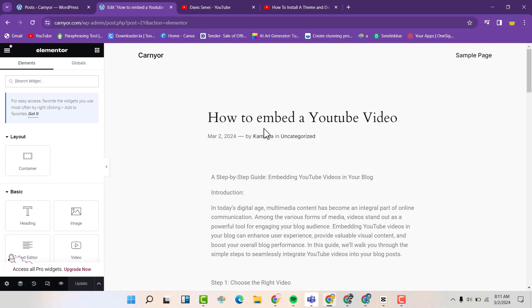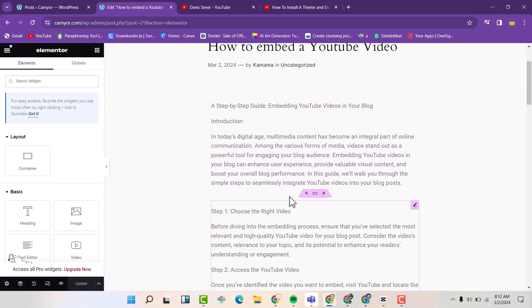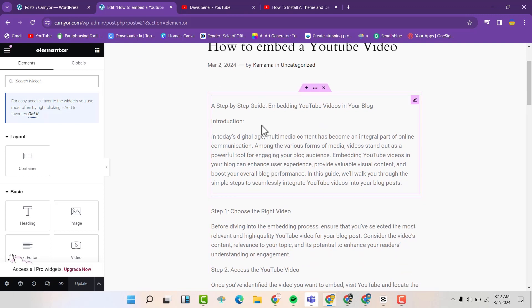So you can see this is the post here and I want to add a video here. We have three ways of embedding a video in this particular post.